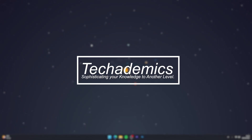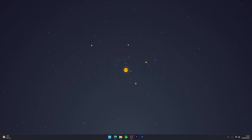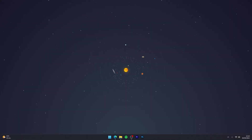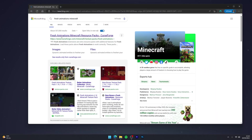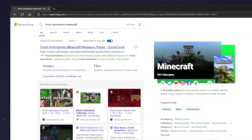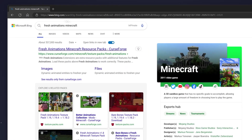To download and install Fresh Animations it's actually very simple. The first thing we have to do is go to our web browser and search for Fresh Animations Minecraft in your search engine.